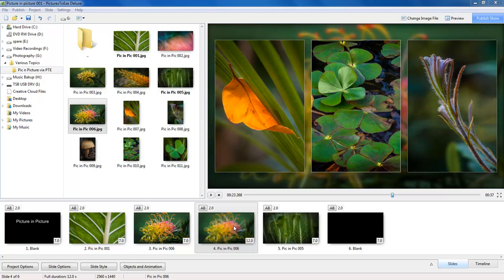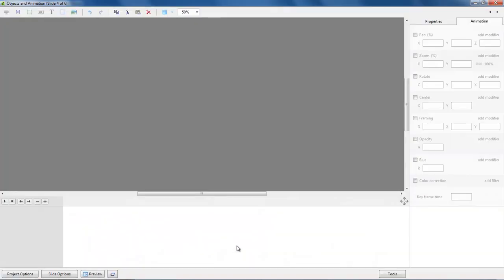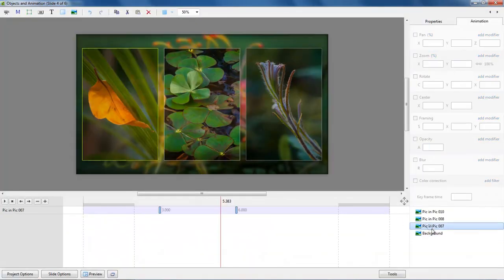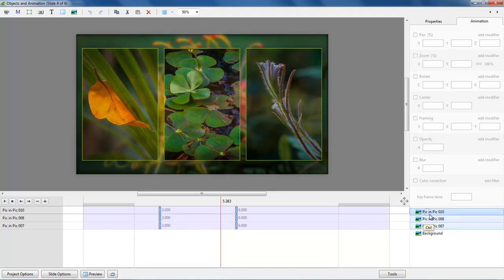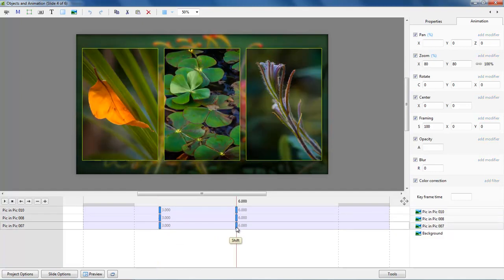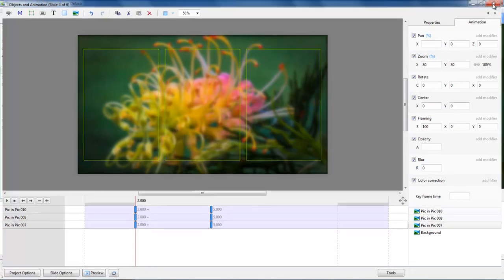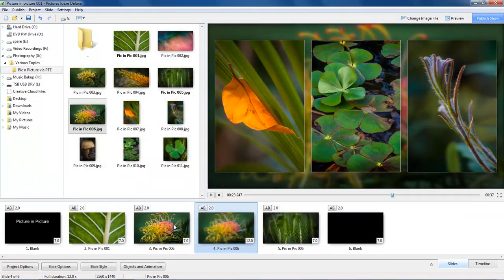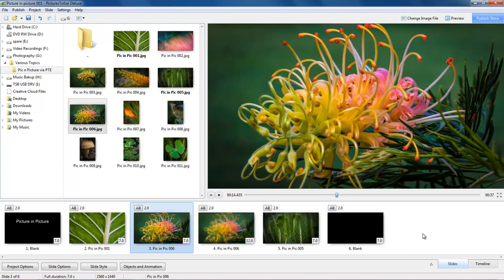And in fact because it is quick it does give us the opportunity to try some variables such as let's select this one and go back to the objects and animation screen. One of the beauties of pictures to XE these days is we can select all of the key frames together. If I select the first one and hold the shift key and select the last one I have got them all selected together. So I could drag these back to that point and have a quick look and see if I like that a little bit better than what I saw a few moments ago.